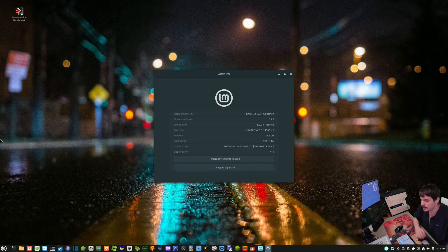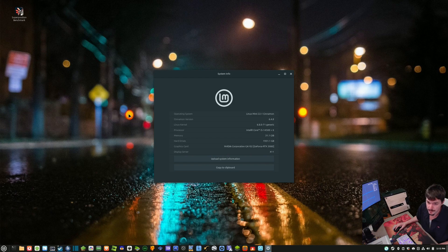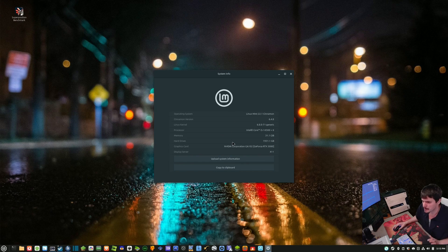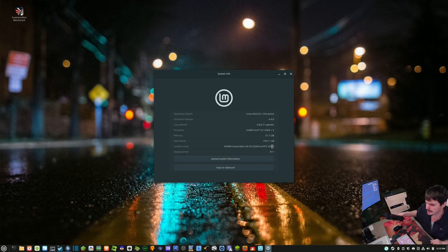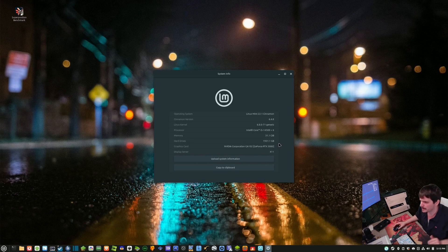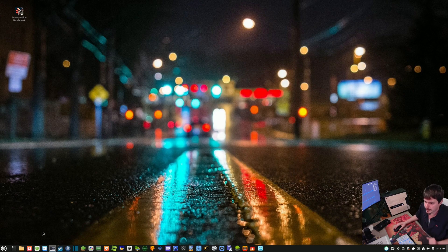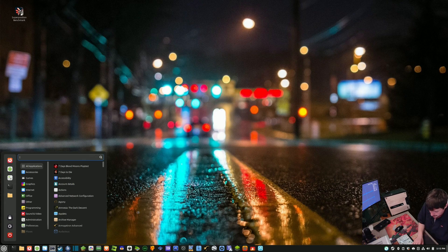Alrighty, installing Cyberpunk 2077 on Linux Mint — it's probably about as point-and-click easy as possible. That benchmark video I made wasn't quite on the same hardware; I was running it on a 3060 Ti, but now I have a 3080 in here. I could put it back, but it's a similar card anyway.